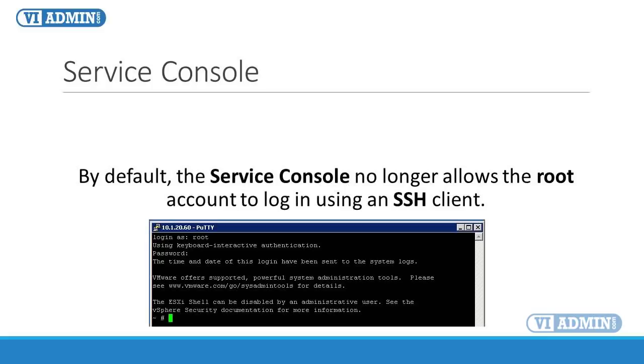This is due to the fact that by default the Management Console, also known as Service Console, no longer allows the root account to log in remotely with an SSH client and port 22 is closed.